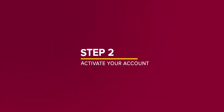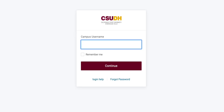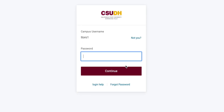Step 2: Activate your account. When prompted, enter your CSUDH username, then click Continue. Next, enter your temporary password, then click Continue.